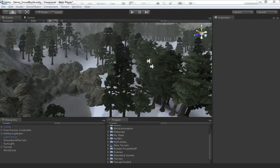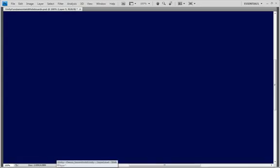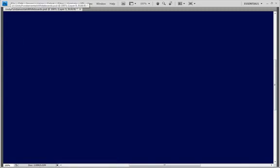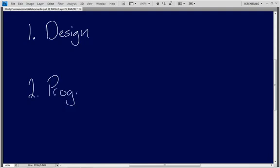I'm going to jump over to my very popular whiteboard, which yes I know the whiteboard is blue. So there are two separate ways that we can really approach using Unity. One is the design aspect - using Unity to build things like levels for a game. And two is the programming aspect, actually making a game with Unity.